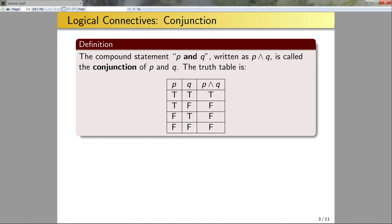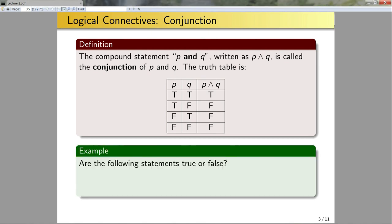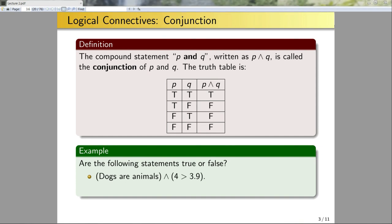Let's look at a few examples of conjunction. Are the following statements true or false? 'Dogs are animals and four is greater than 3.9.' Dogs are in fact animals and four is in fact bigger than 3.9. Since both of the component statements are true, this statement is true.